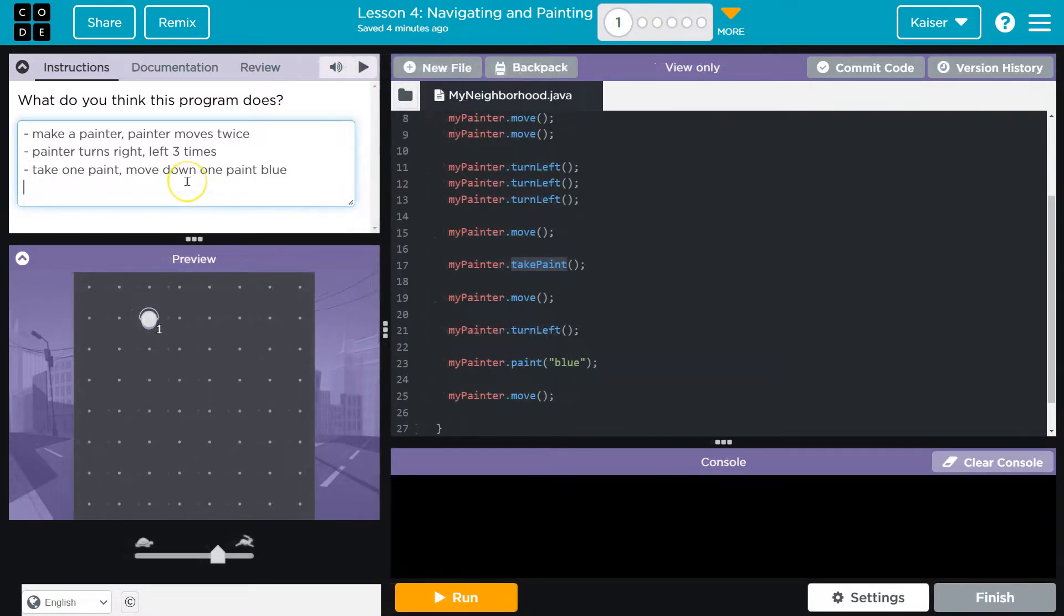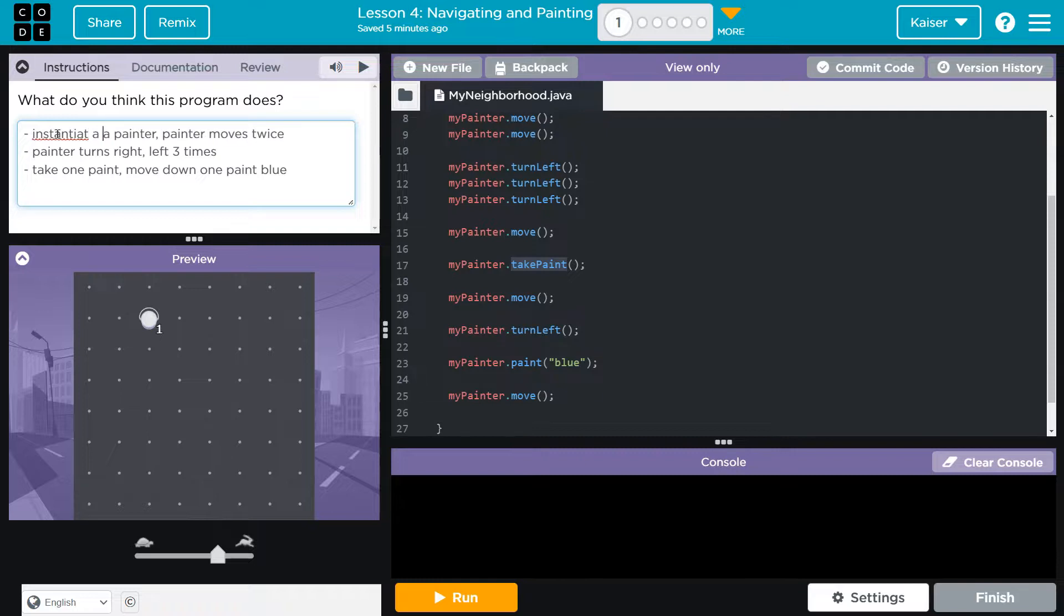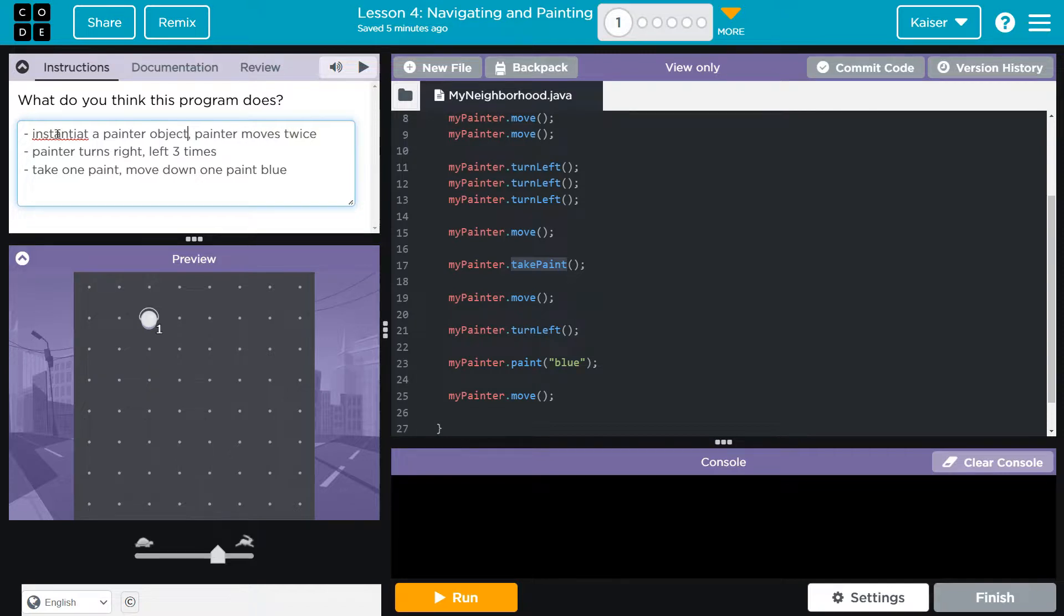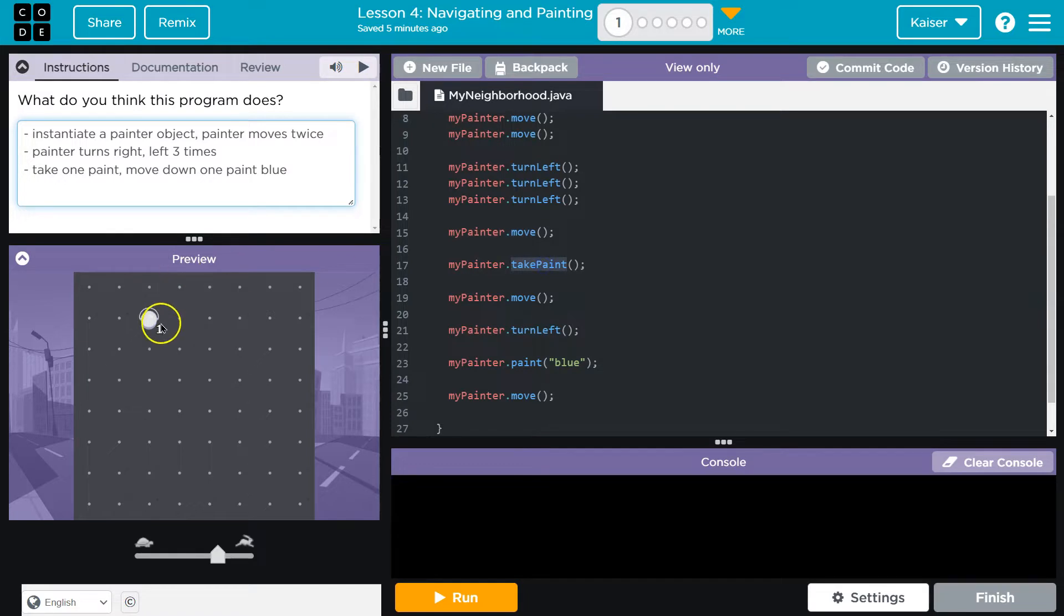So my quick notes: we make a painter, or you can use fancy instantiate - spell it - a painter object. Apparently I can't. Painter object, right. There we are, instantiate a painter object. We move twice, so boom, one two. We turn right, we move down one, we take the paint, check. We move one more.